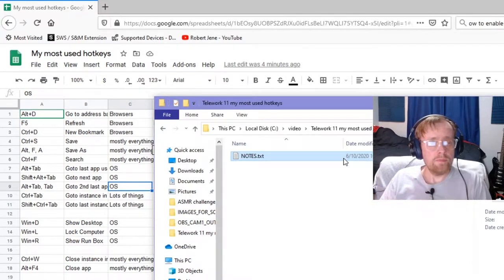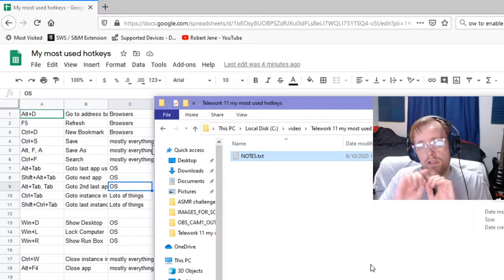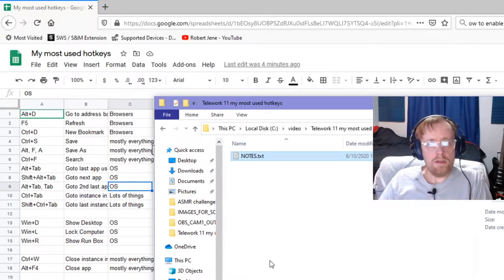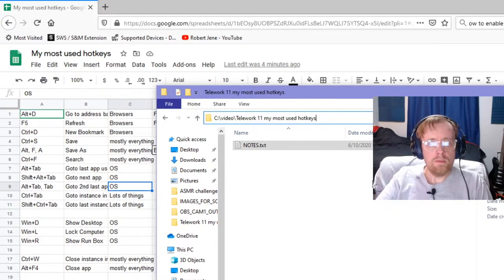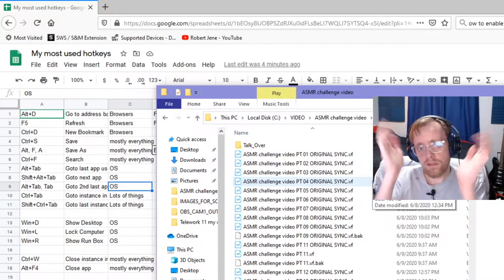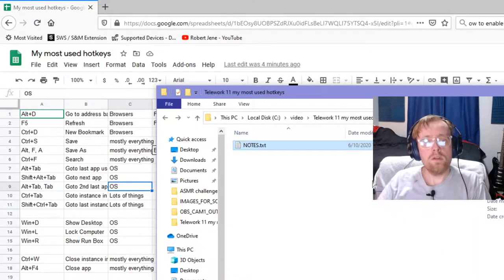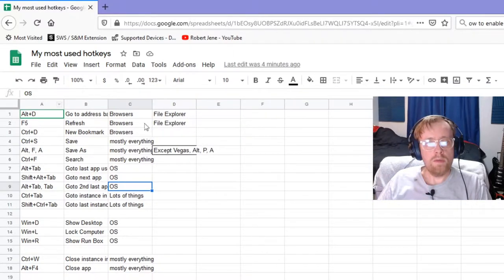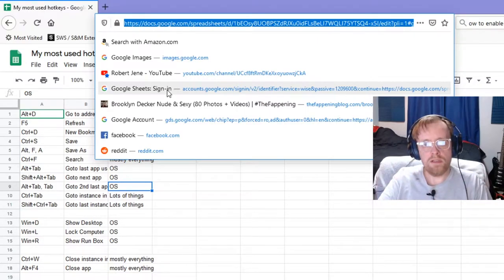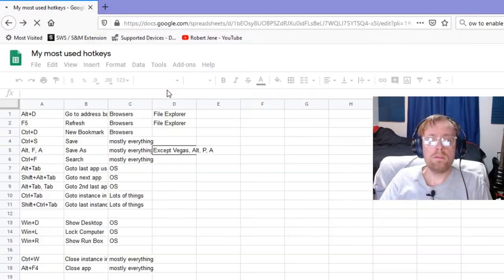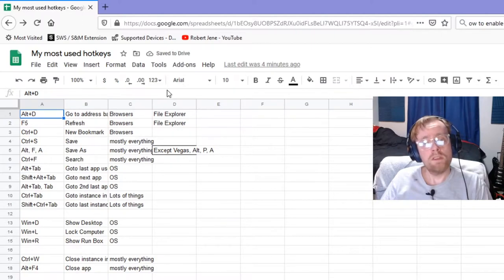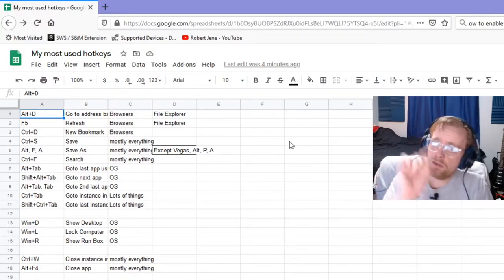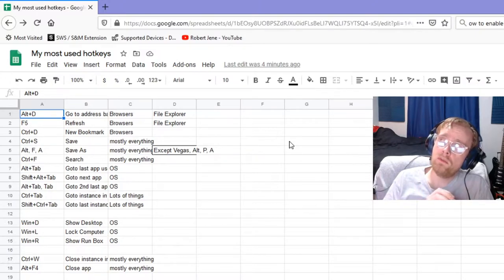Let's start with Alt+D. Alt+D takes you to the address bar of file browsers and web browsers. So I'm in this file browser, Alt+D, I'm up at the top. I need to go back to my ASMR video that I'm working on. See how I did that? I never touched the mouse. I can hit Alt+Left to go back to where I was, and that's the equivalent of clicking the back button.